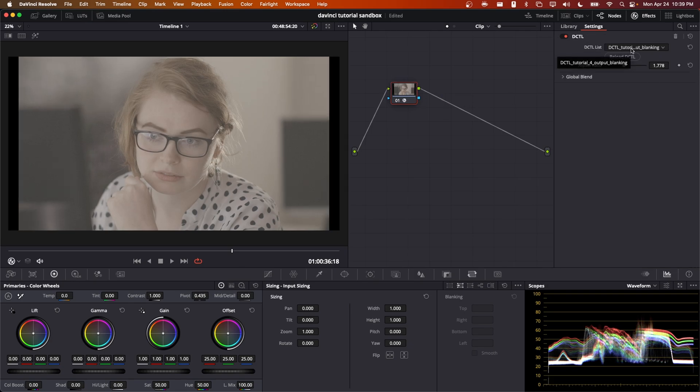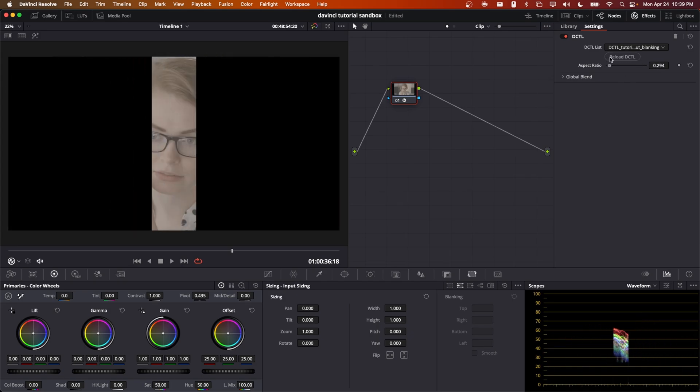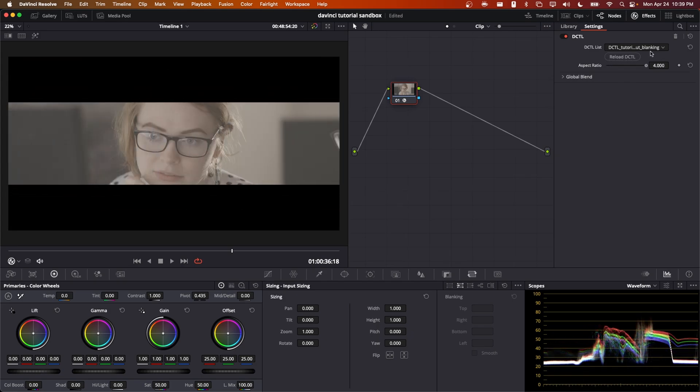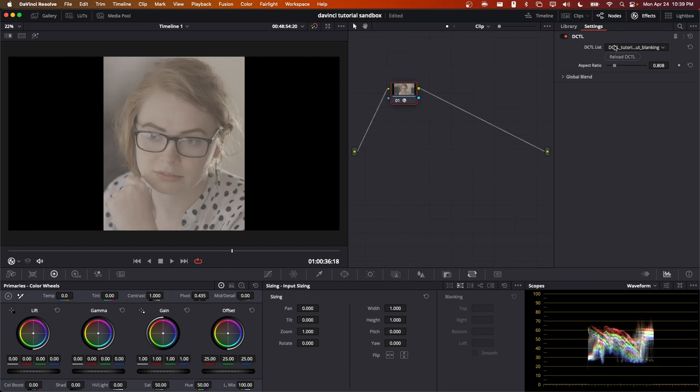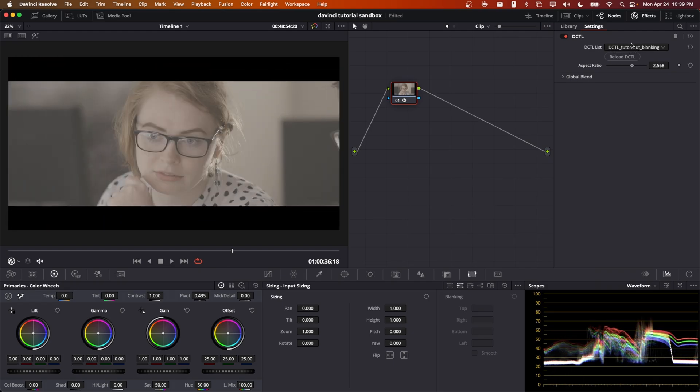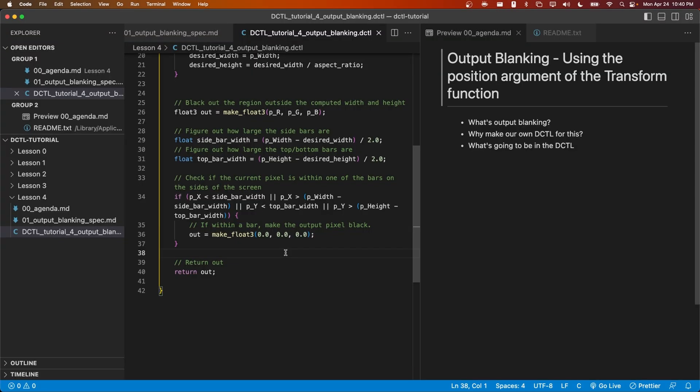Okay, we can already see that we have some output blanking going on on the left and right sides. And if we scale this up and down, we can see that it is properly maintaining the height or width of the frame as desired.